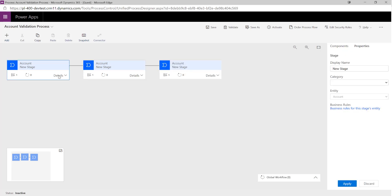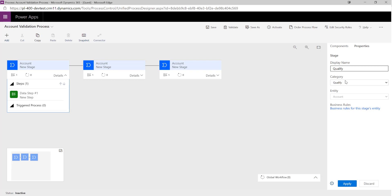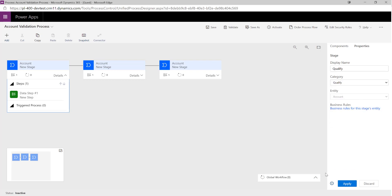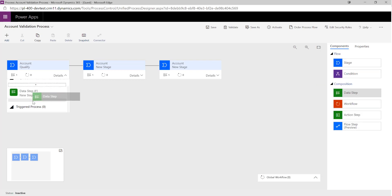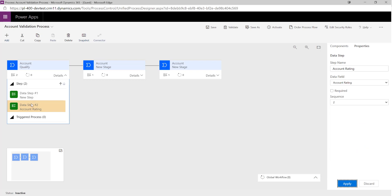I'm going to start to populate these with the appropriate steps. We'll call this our Qualify stage. We want to make sure that we click Apply to make sure the changes are saved, otherwise we may have data being lost. We want to make sure that we've got our Account Name field populated and that we've also given an Account Rating as well. I've just realized I didn't click Apply on the previous step so I've just lost my changes — so let's just do that again, making this a required step as well, then click Apply.